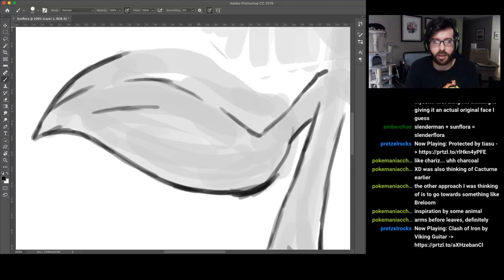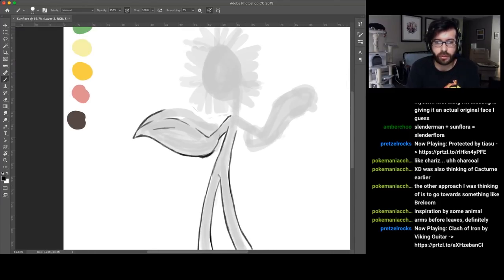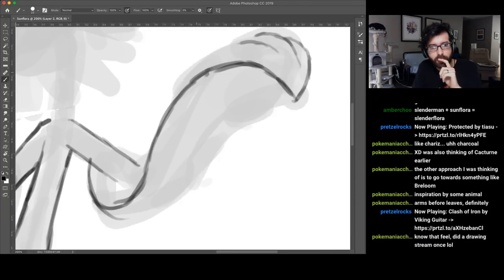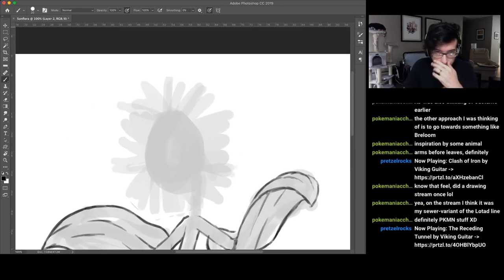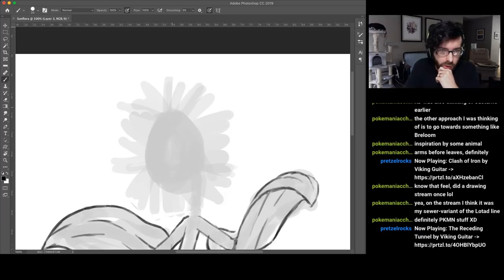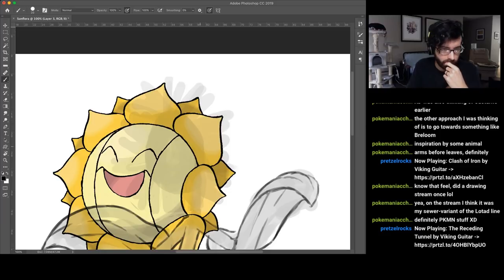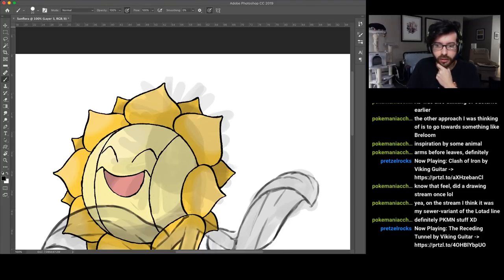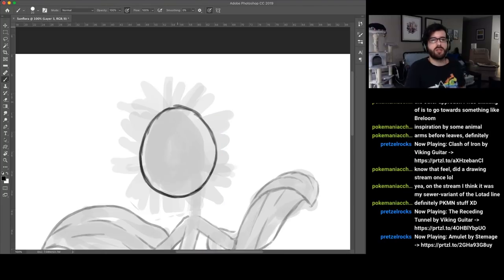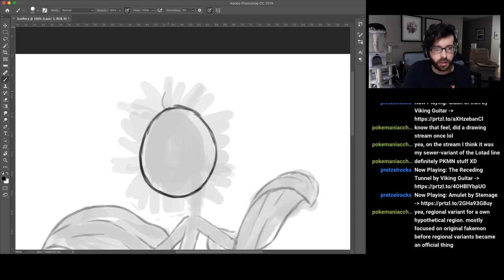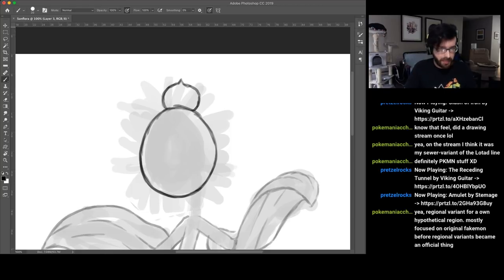This is the first time that I'm having people watch me draw, and it's a little unnerving. I'm going to make the face on a separate layer because I imagine this is going to take quite a few iterations. I want to have a good look at how original Sunflora is done.